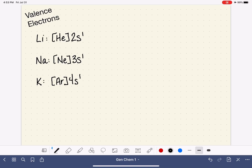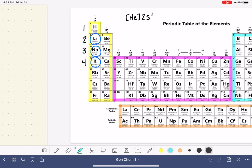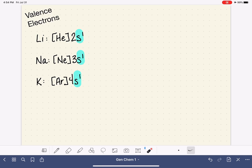Looking at these three abbreviated electron configurations, can you see something they all have in common? All of them end in something S1 — 2S1, 3S1, 4S1. This is a trend that continues down the whole first column of the periodic table. So rubidium, cesium, francium, and hydrogen would all have their electron configuration ending in something S1.